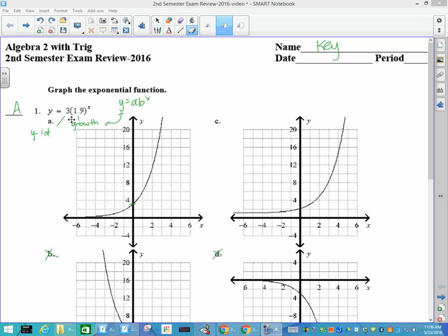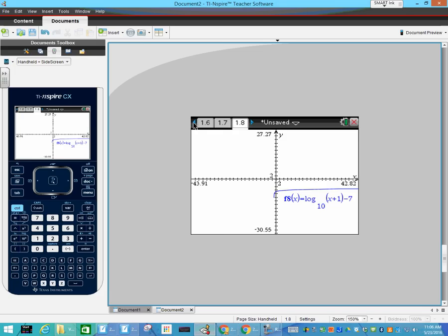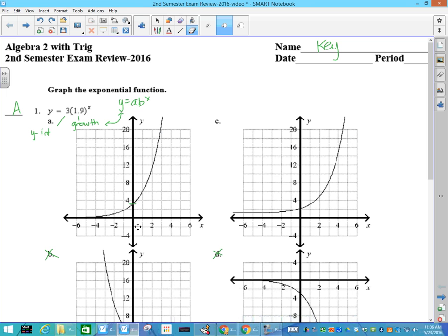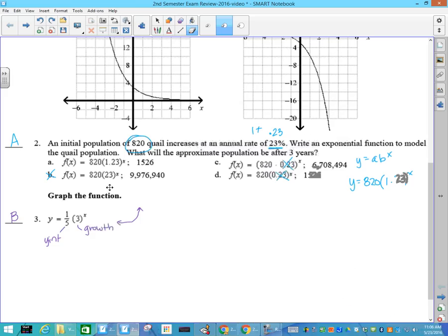First one: y equals 3 times 1.9 to the x. The equation is y equals a times b to the x. This number represents growth, which means the equation does this, and 3 is your y-intercept. B is knocked out because it doesn't grow. D is knocked out because it's negative and there's no negative in my problem. This has a y-intercept of 3, and that one does not.